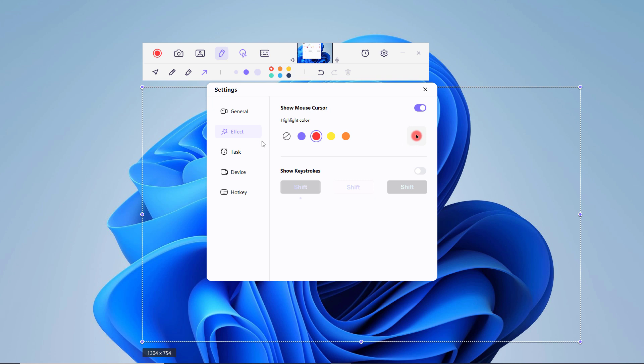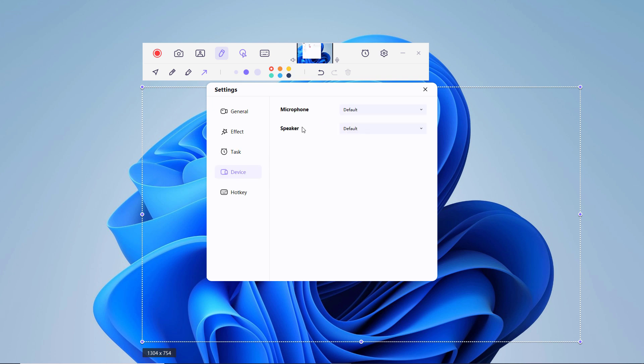And in the task section, you can schedule recording tasks at a specific time as you like. In device, select the audio sources. To record screen with sound, you can use the system internal mic or connect an external microphone and select it under the microphone list. You can also click the speaker menu and select an audio source.